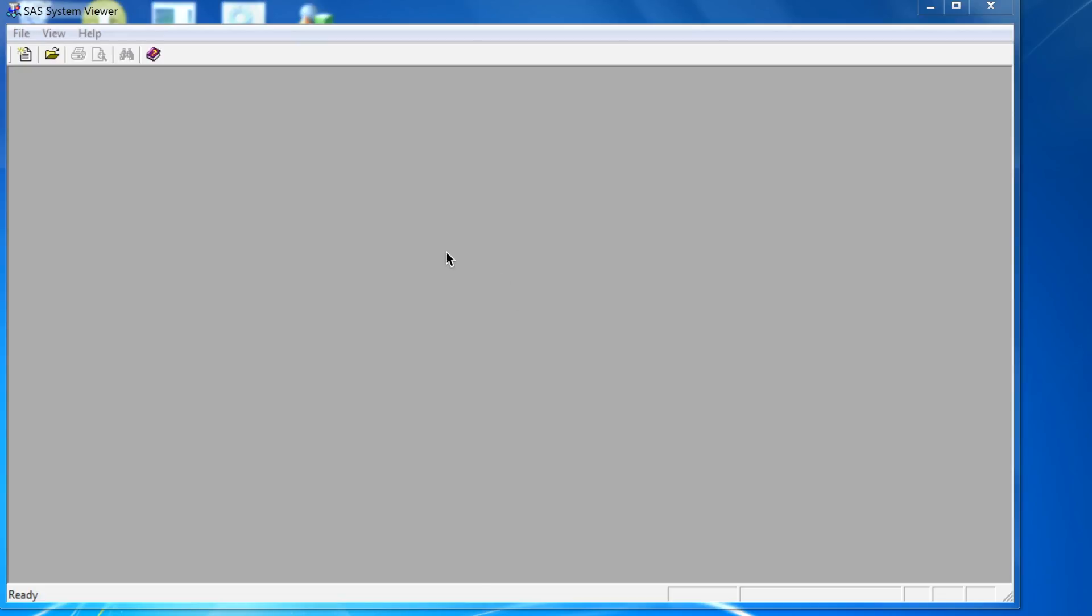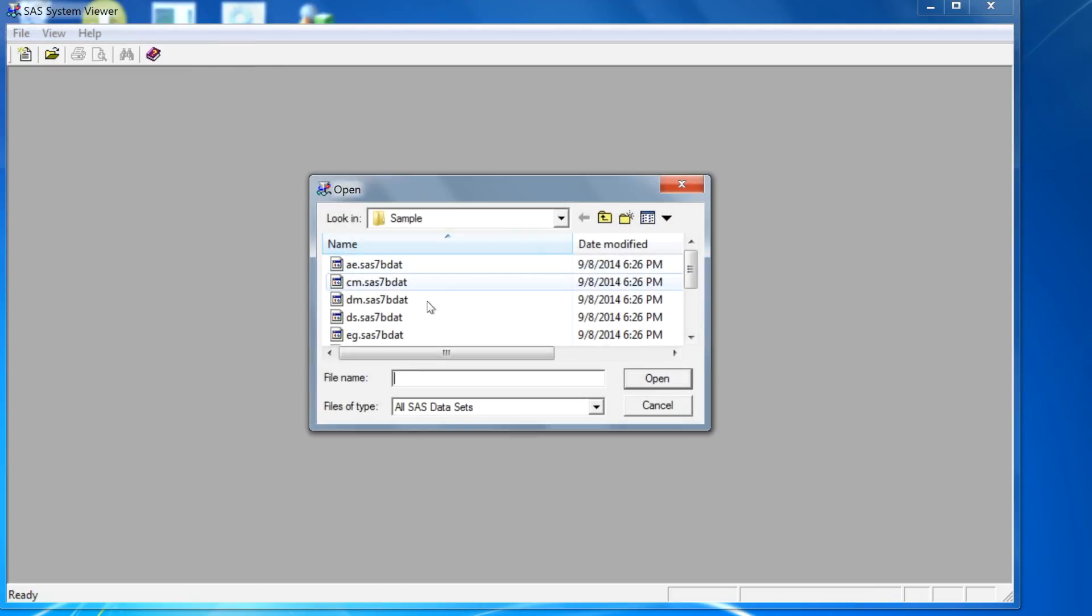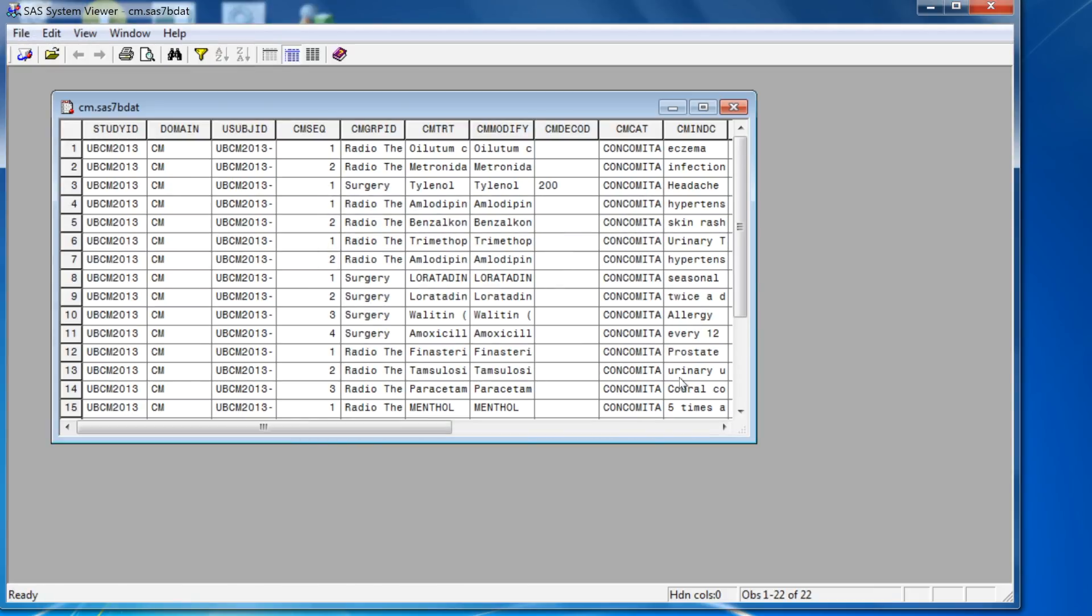The SAS System Viewer locks your SAS dataset. For example, if you were to open a dataset this way by just using the file menu,